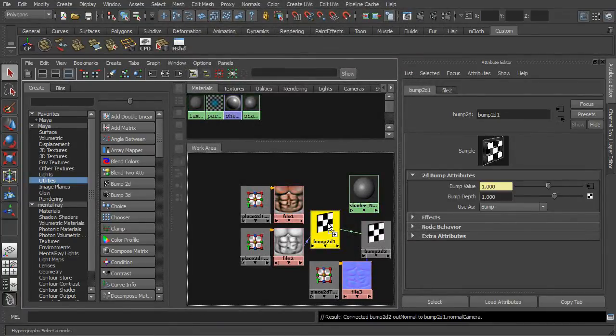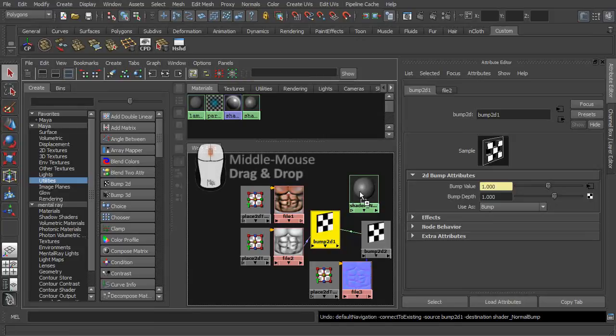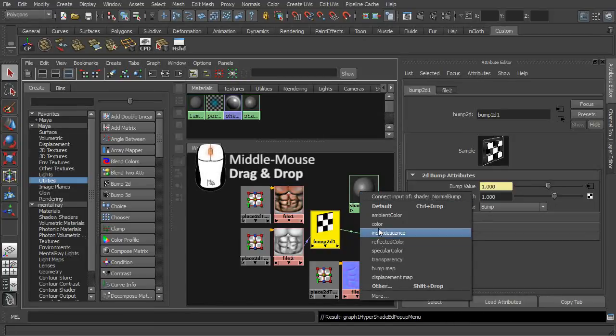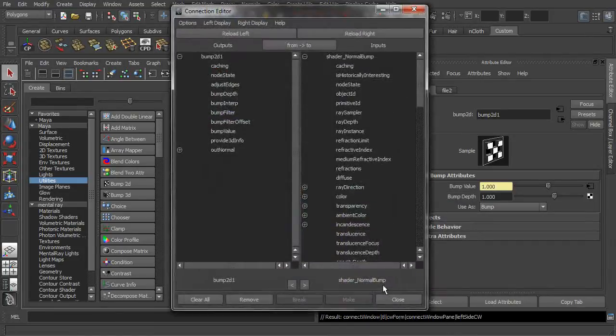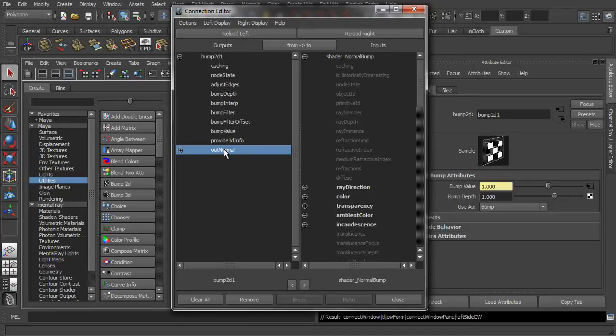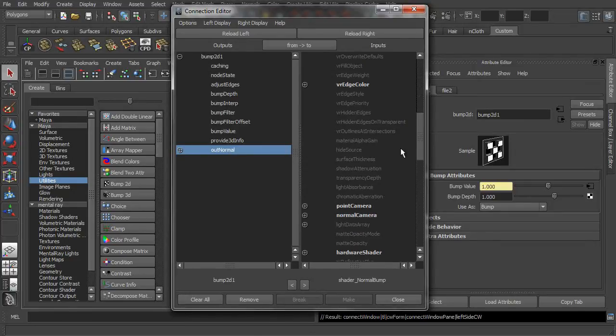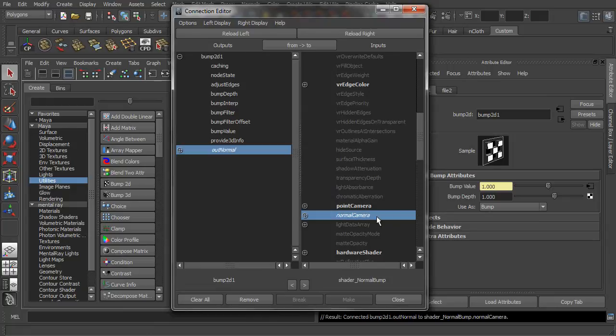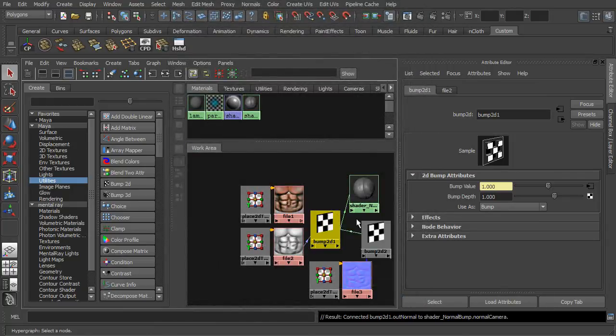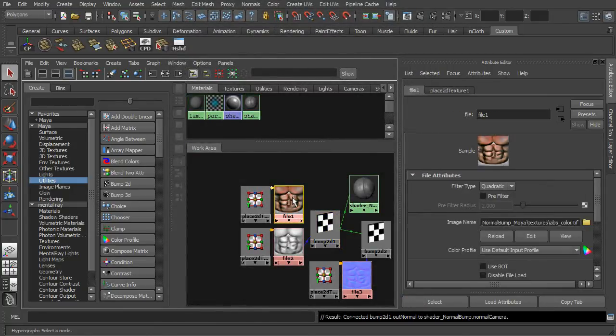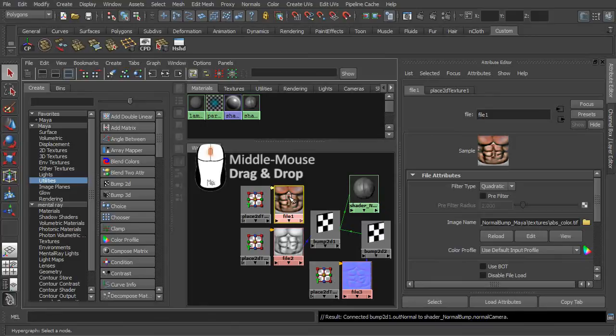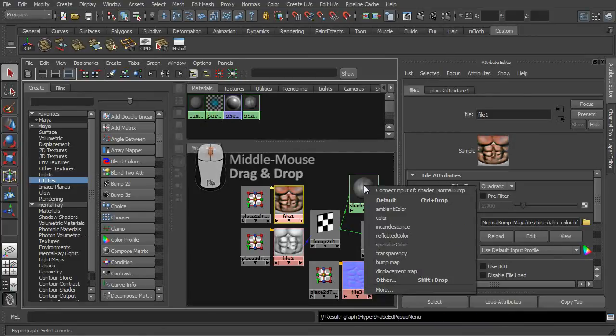As for the final step, you will need to link the alternate normal property to the Blinn shader's normal camera property. And don't forget to link the color map directly onto the Blinn shader as well.